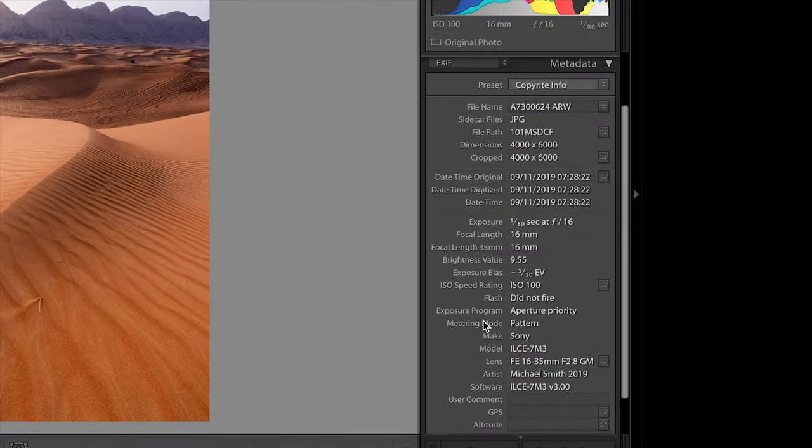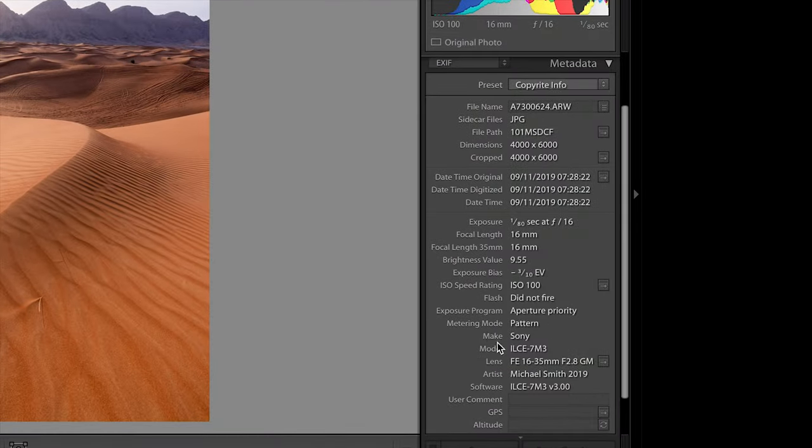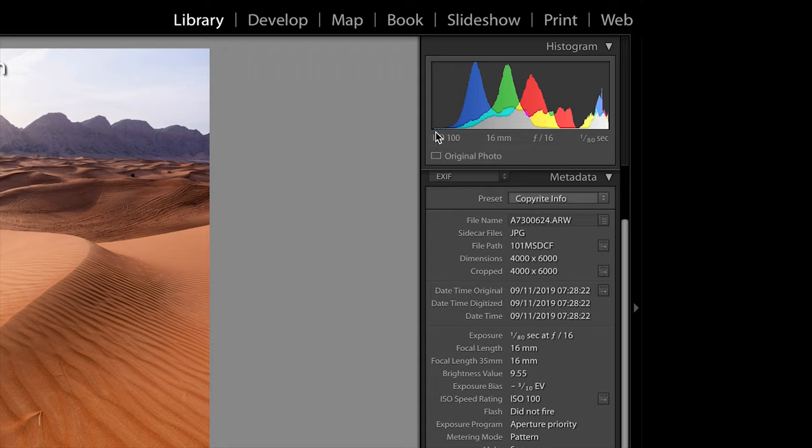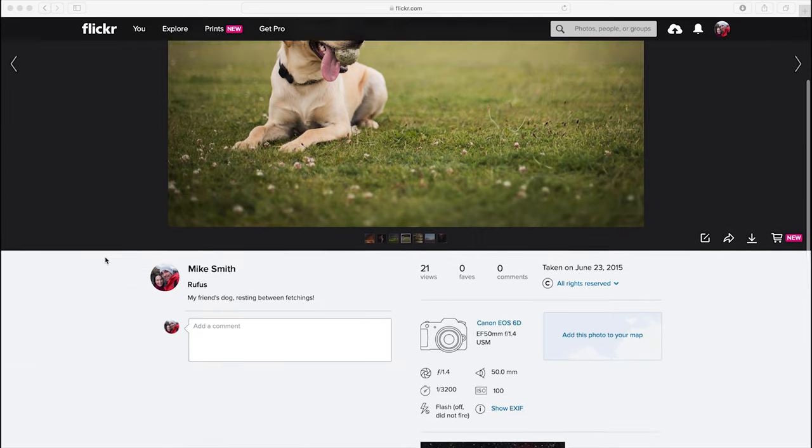It's because of this stored data that programs like Lightroom will show you all of your settings. The word EXIF is actually based on the Exchangeable Image File Format standard — they've just shortened it to that name — but it's also known as the metadata of your file.